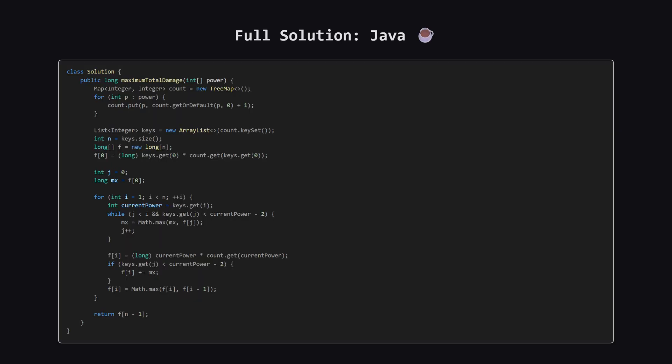As promised, here is the full solution in Java. You can see the logic is identical, using a TreeMap to get the sorted unique keys, and then applying the same dynamic programming approach. You can pause the video here to take a closer look.